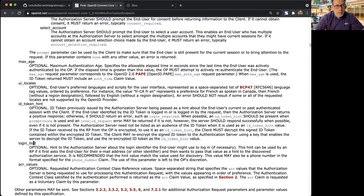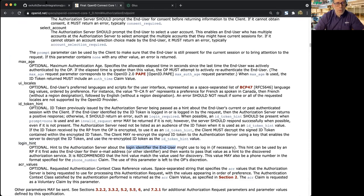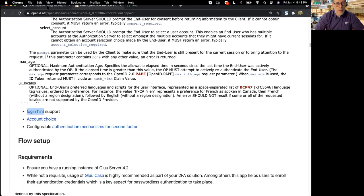So you could send login hint equals the username, the login identifier of the end user. And that way, the script will automatically pick that up and put the user into the credential part of the flow.